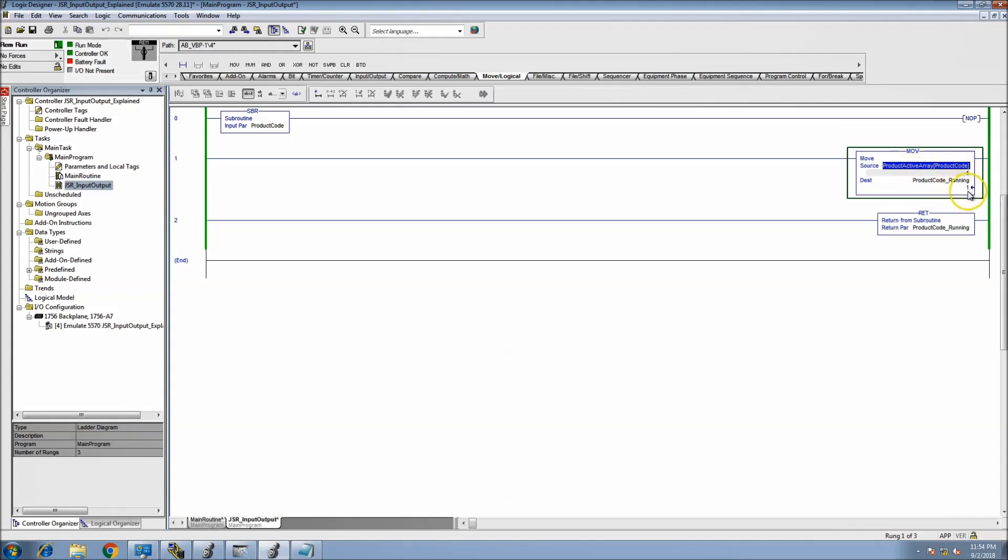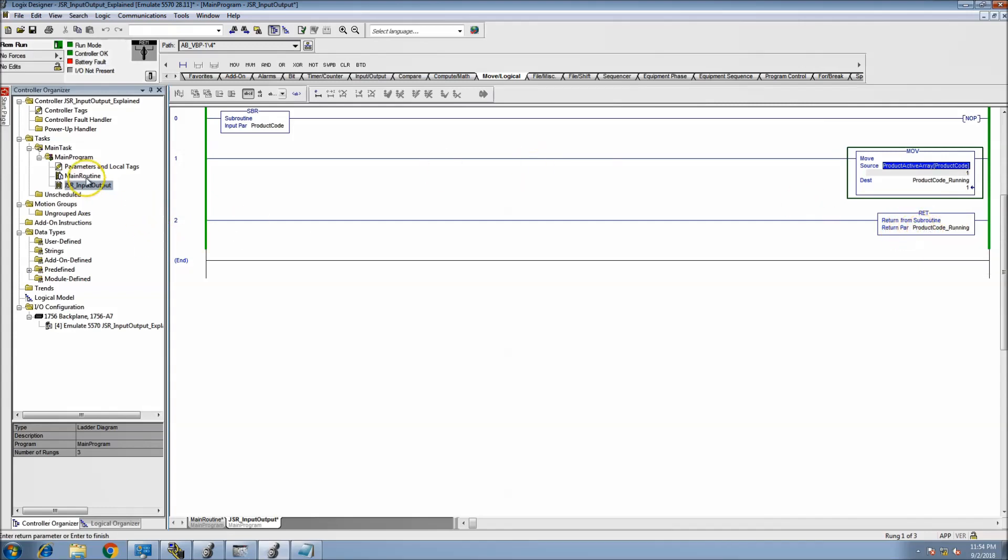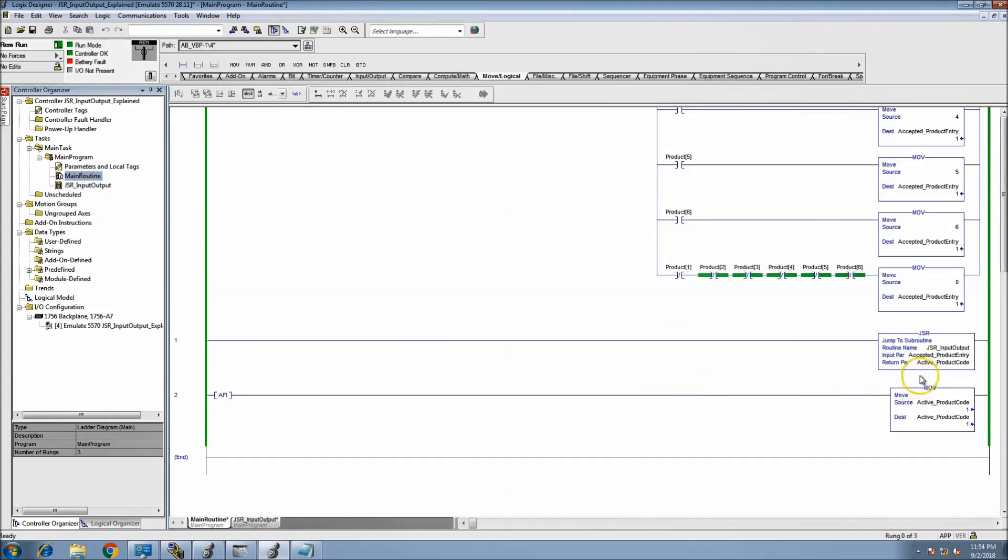Then I'm loading it into product_code_running. The return parameter I'm sending is called product_code_running. So when it returns, it returns the active_product_code. Again, it's not the same tag but it is the same tag data type. That's what's important here - the tag data type should be the same.